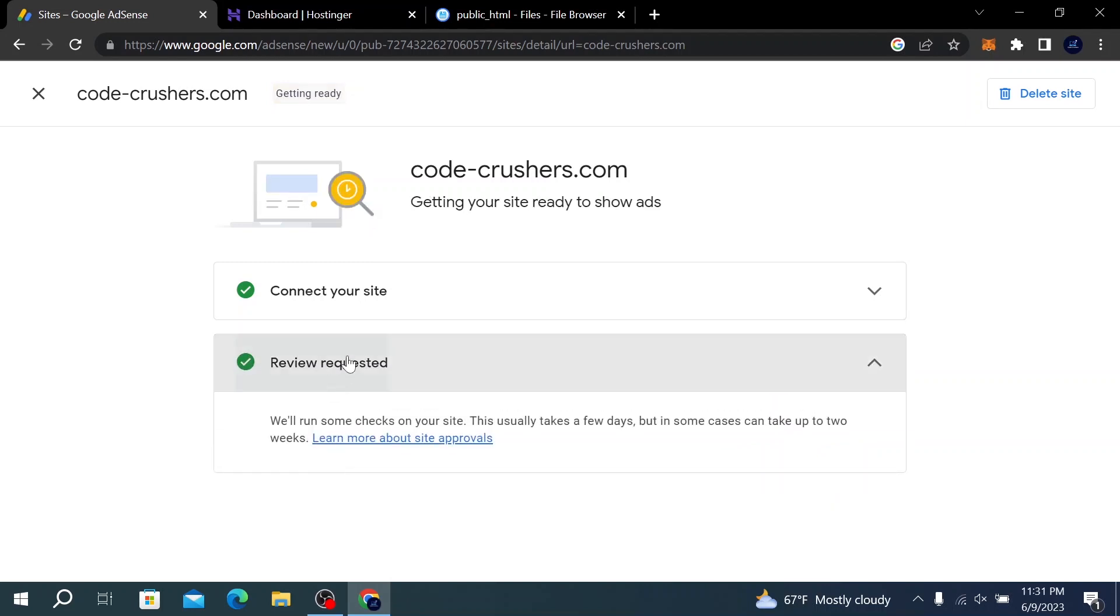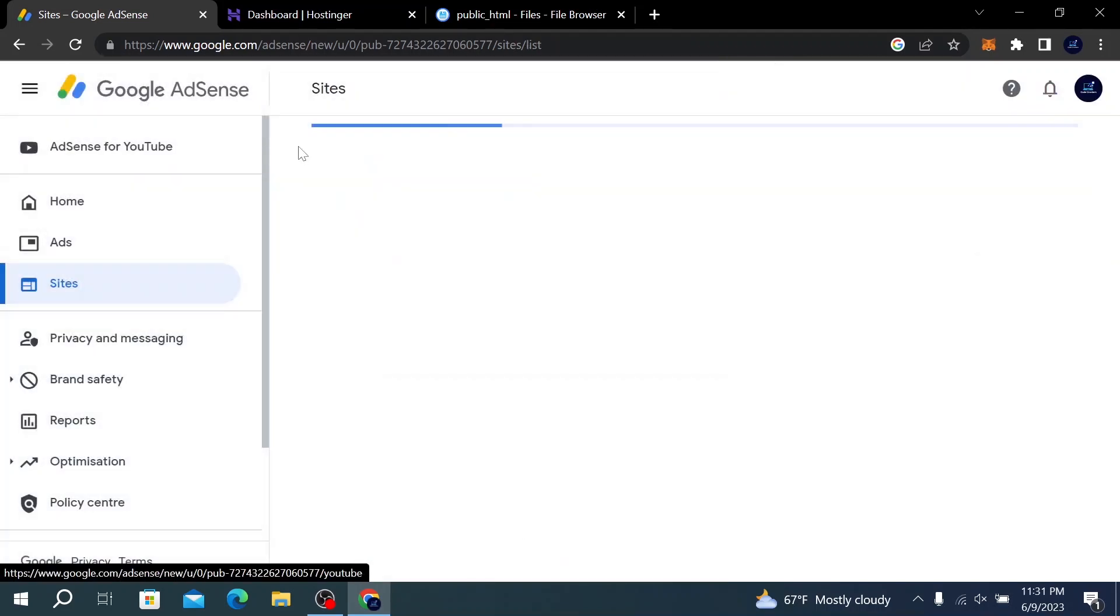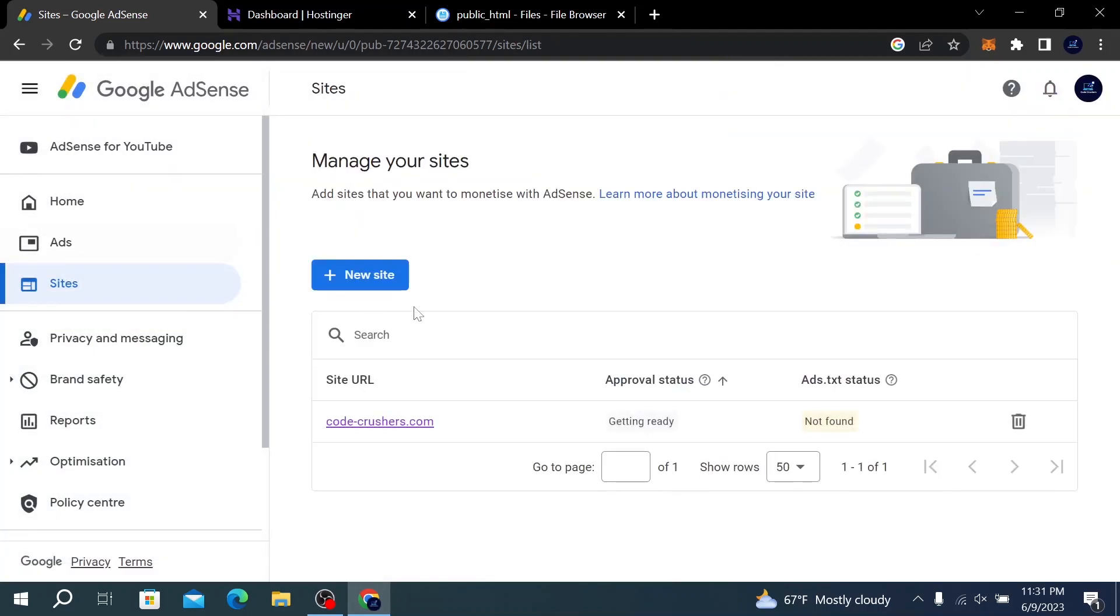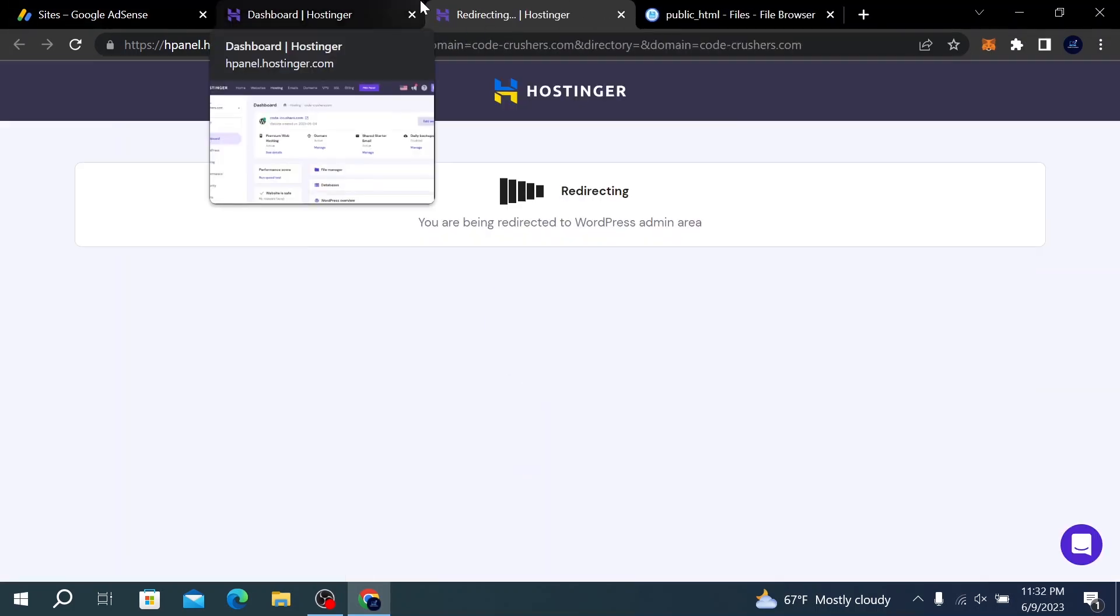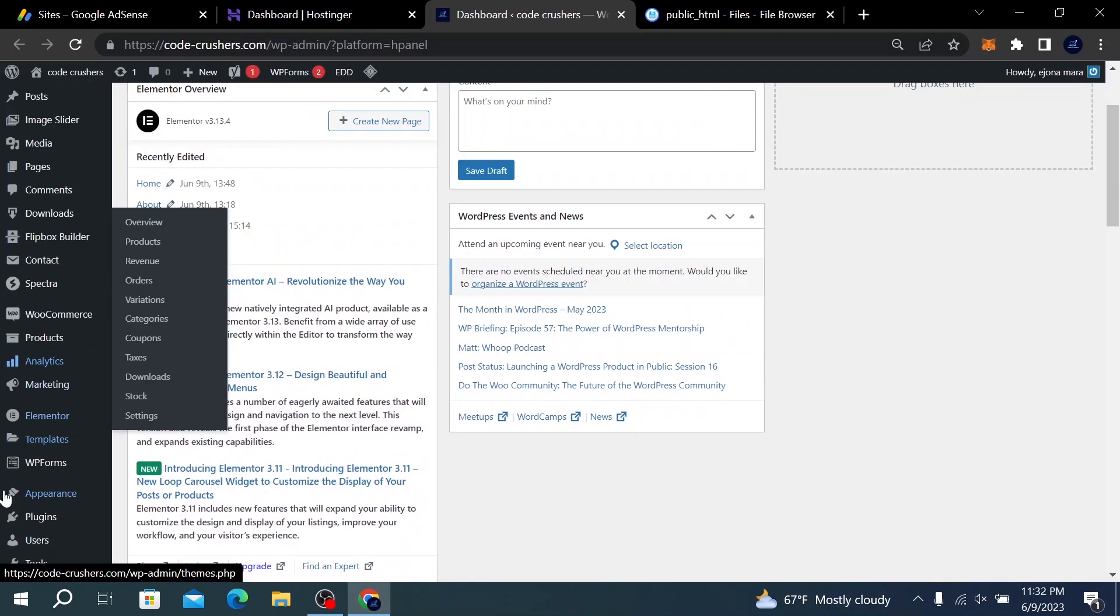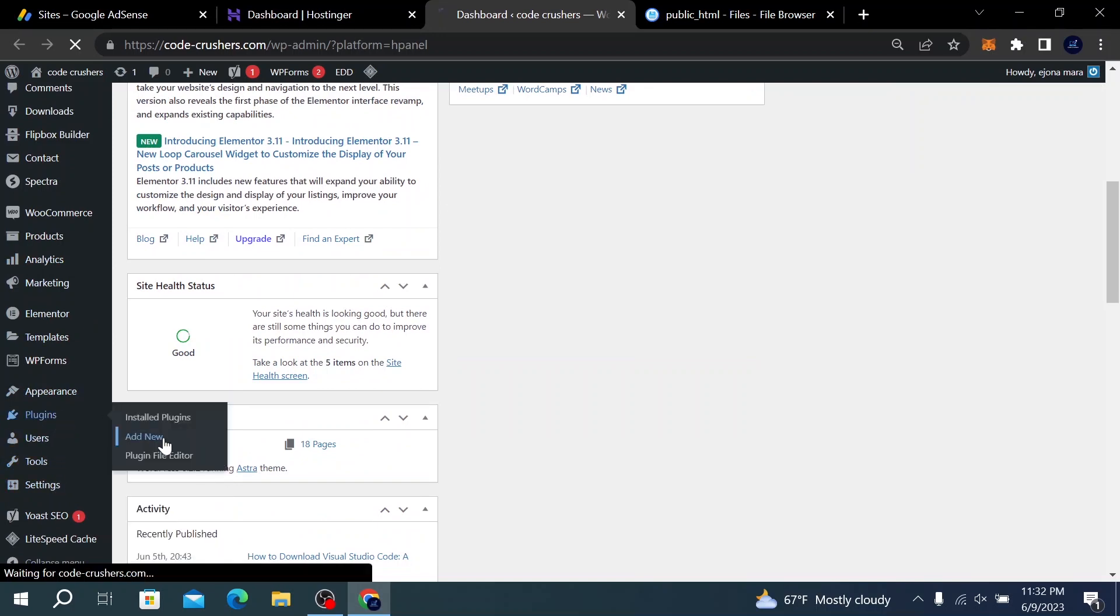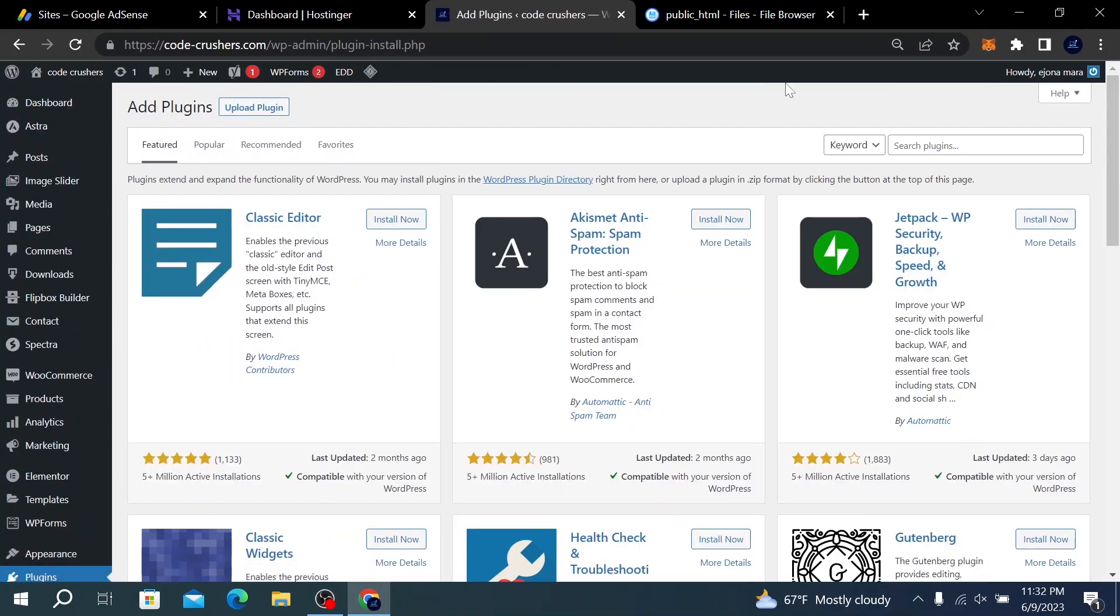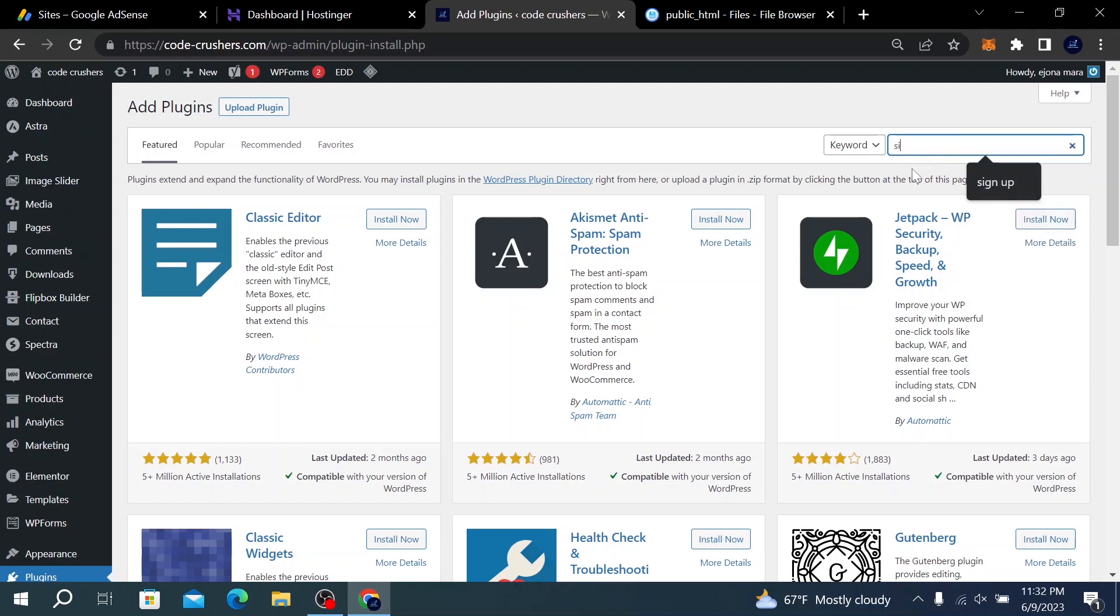After the review has been accepted, your website will be ready to show ads. After doing this, click on Edit Website and we'll go to the WordPress dashboard. Then we need to go to Plugins and click on Add New. Here we're going to search for Site Kit by Google.